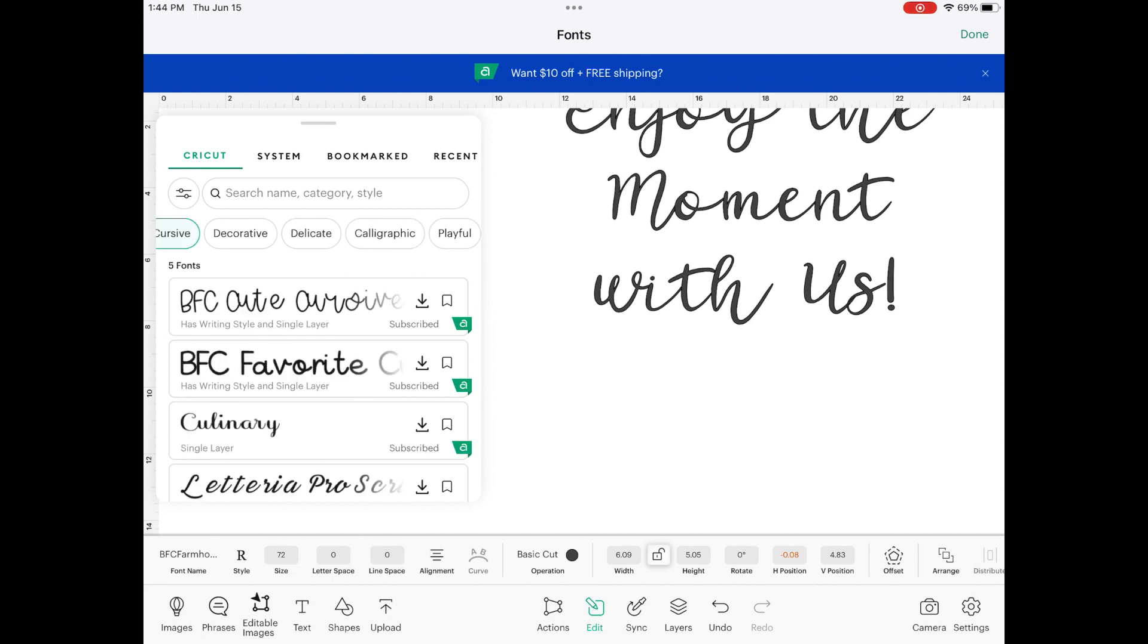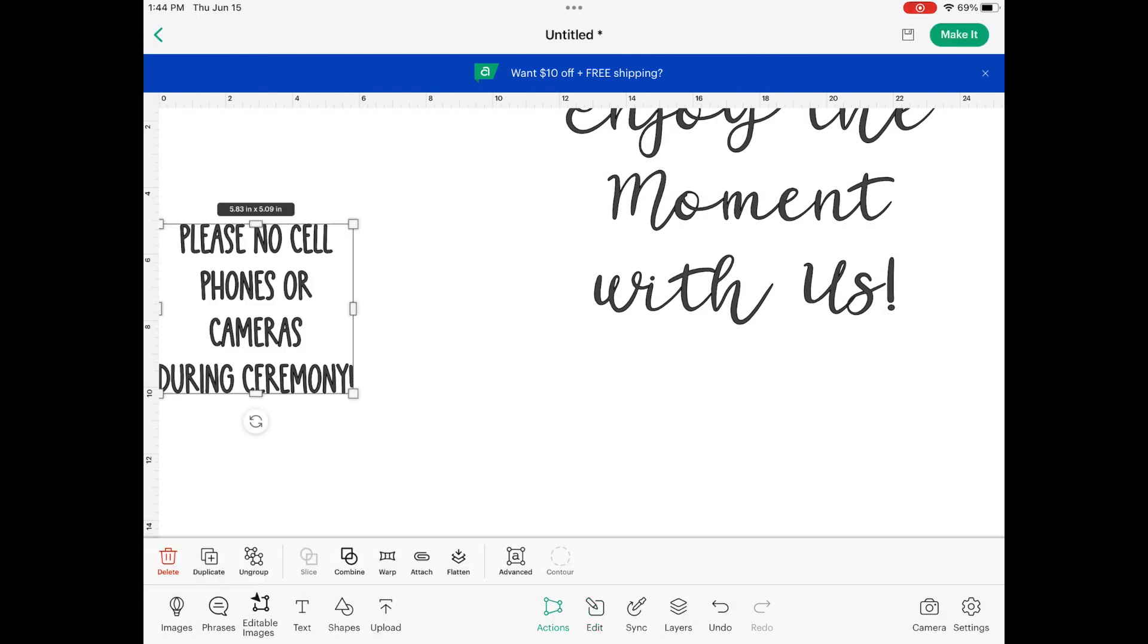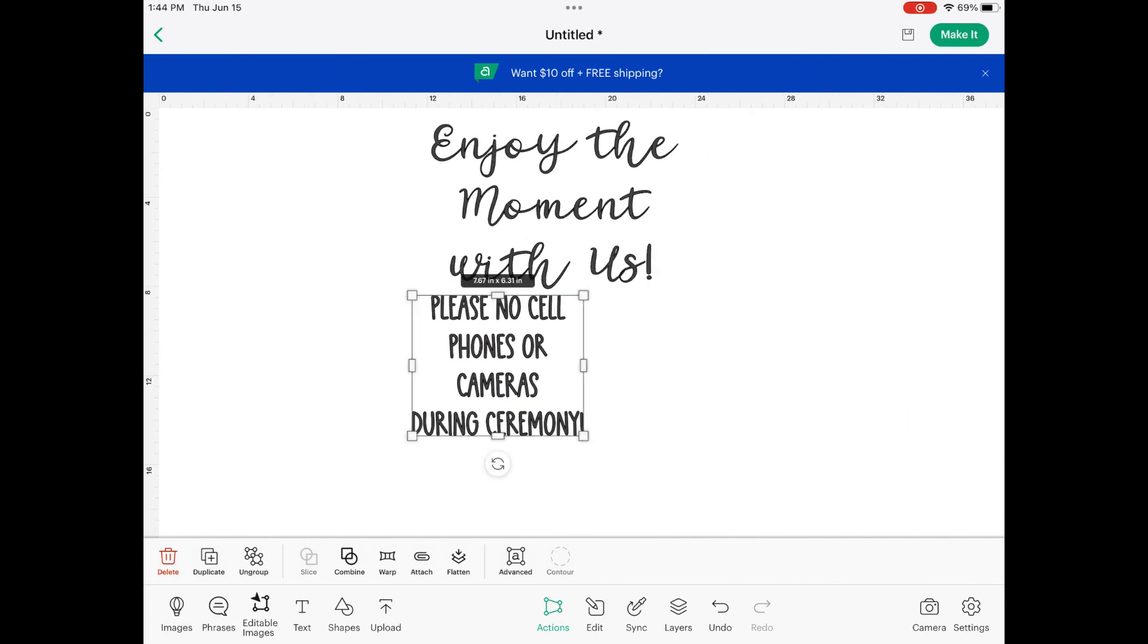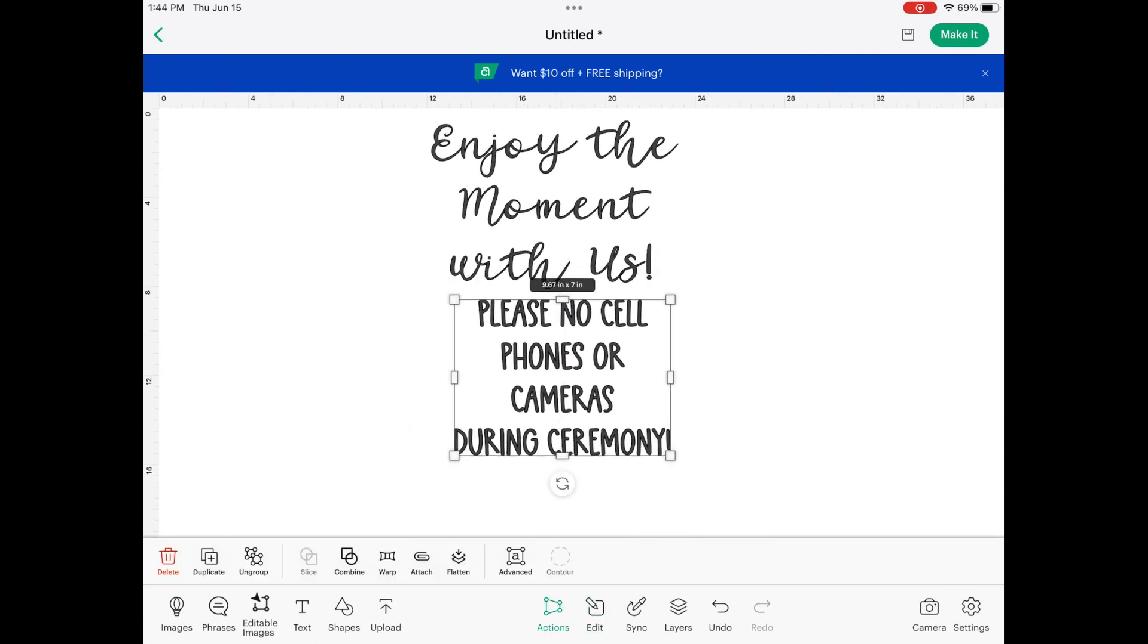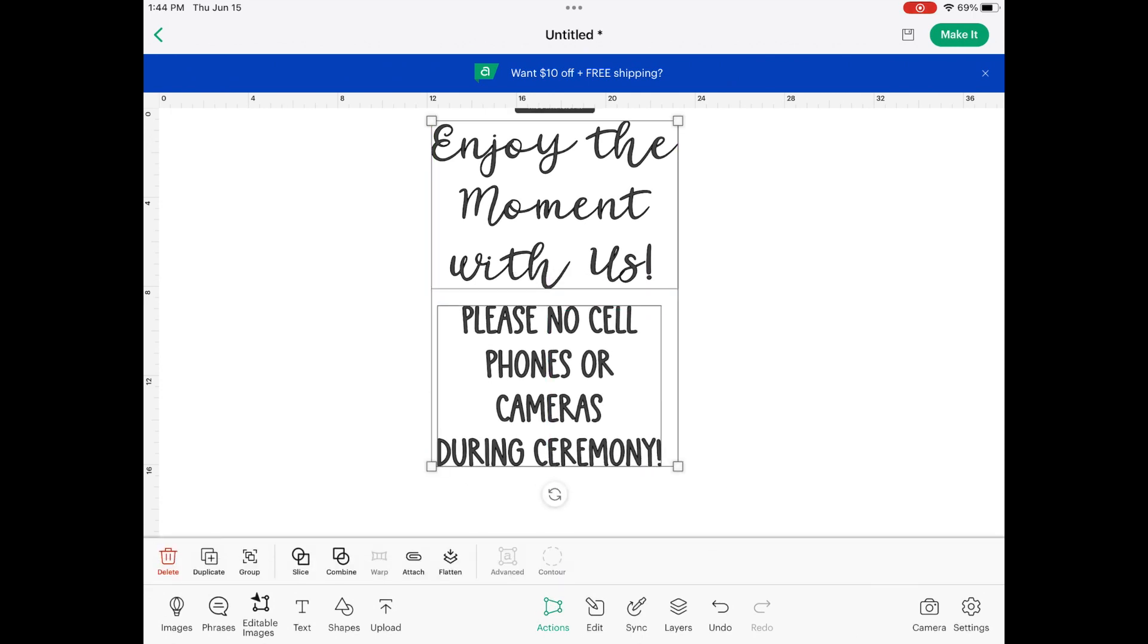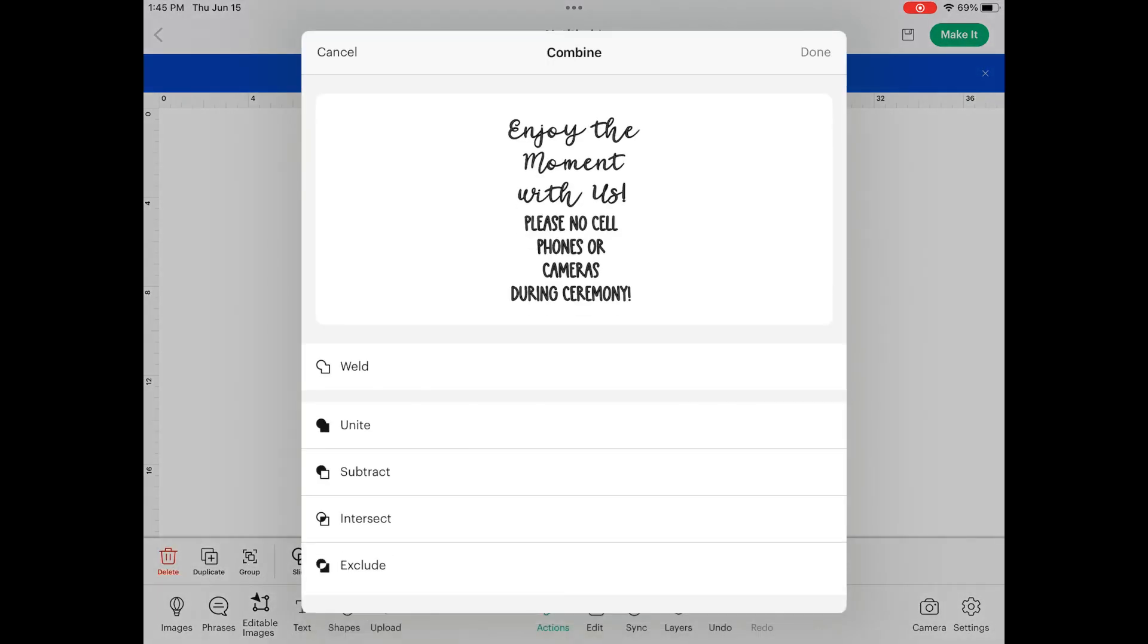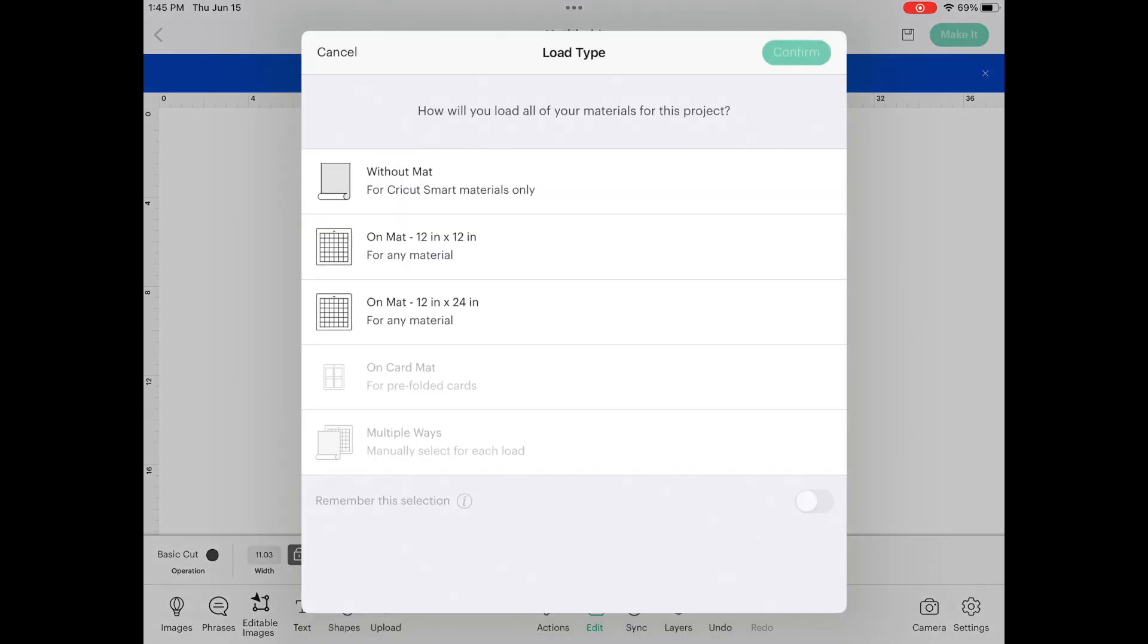And then I'm going in for the please no cell phones or cameras. I'm going to use this BFC Clean Kitchen, more of a bold, not so cursive-y, like you can really read what this says without having to think about it kind of look. And I'm going to do the same thing. I'm going to group everything together and then I'm just going to unite it so that it all cuts as one cut path that overlaps and is perfect.